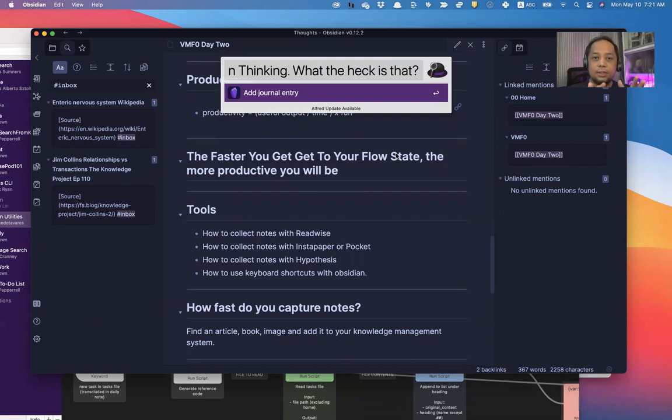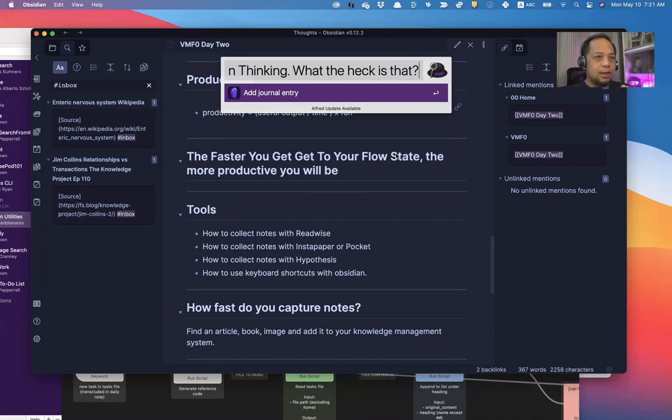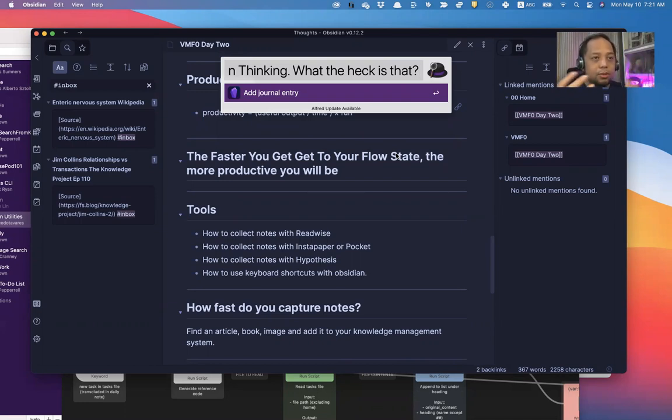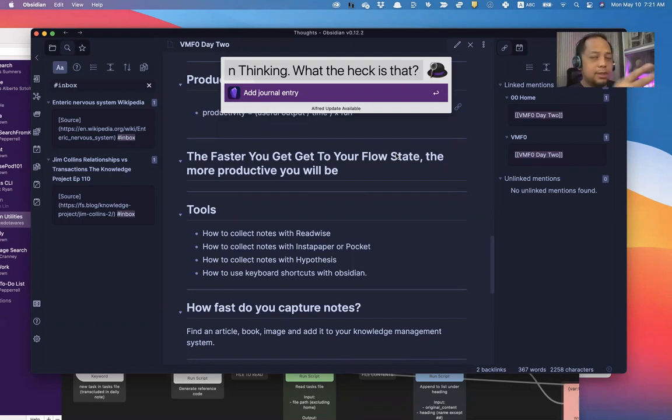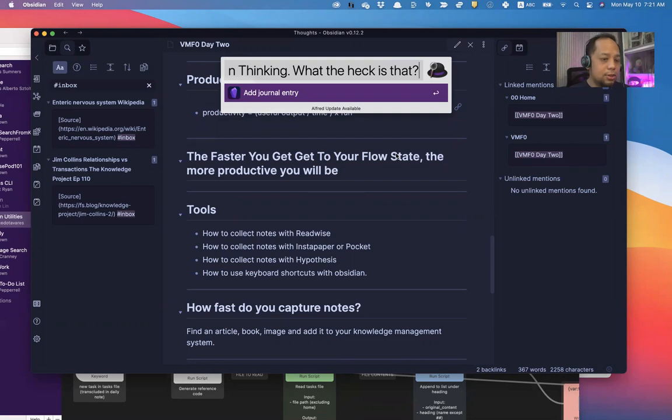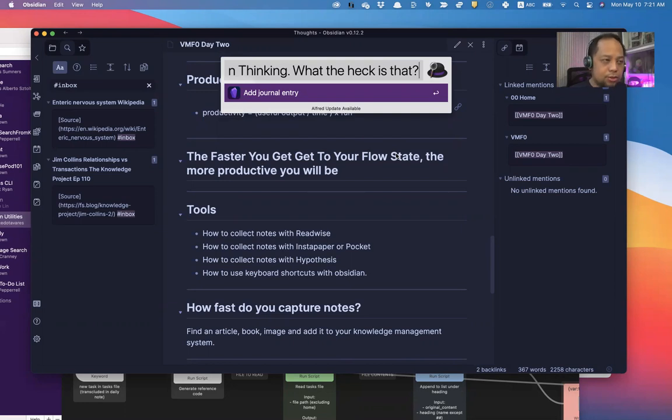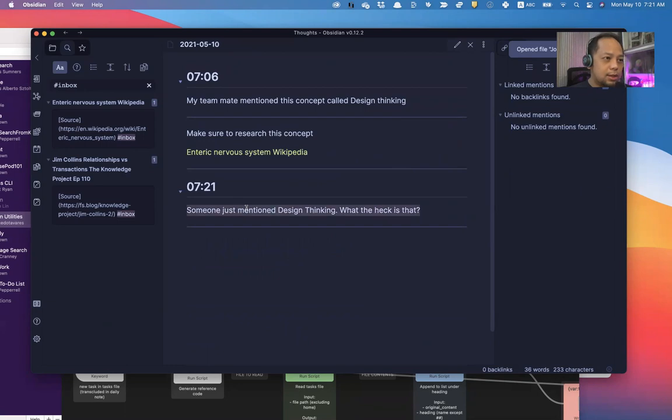For instance, when I'm in a meeting, someone mentioned it, and I don't want my flow to be disrupted too much. I instantly capture, put it in my digital second brain in Obsidian, then go back to the discussion. So this is what I do, add journal entry. And this automatically goes to this link to my daily notes page.